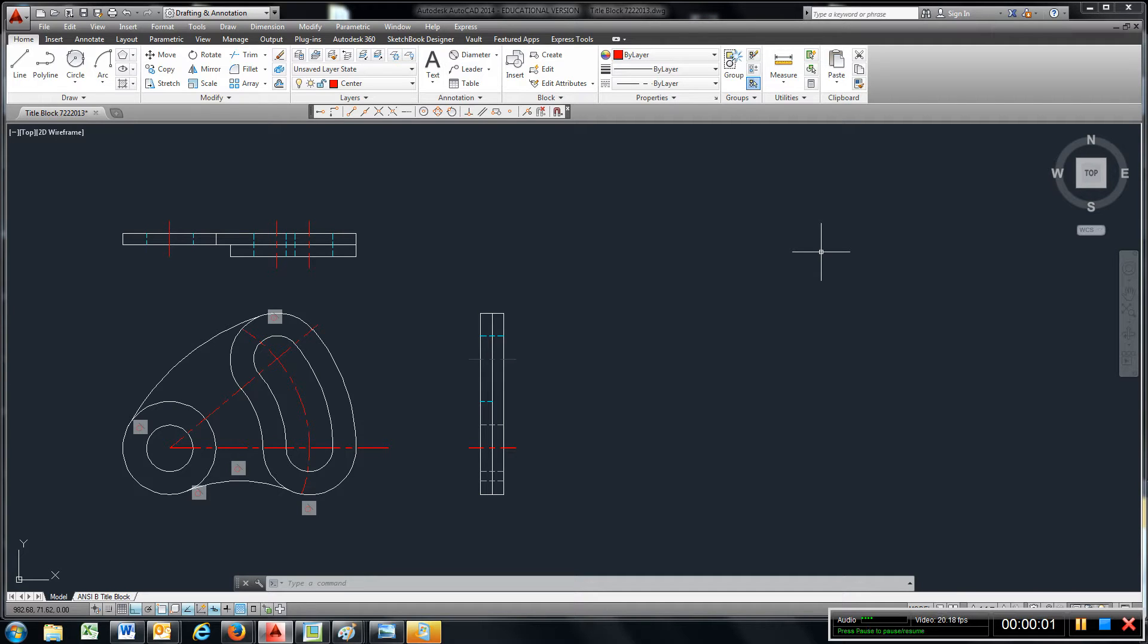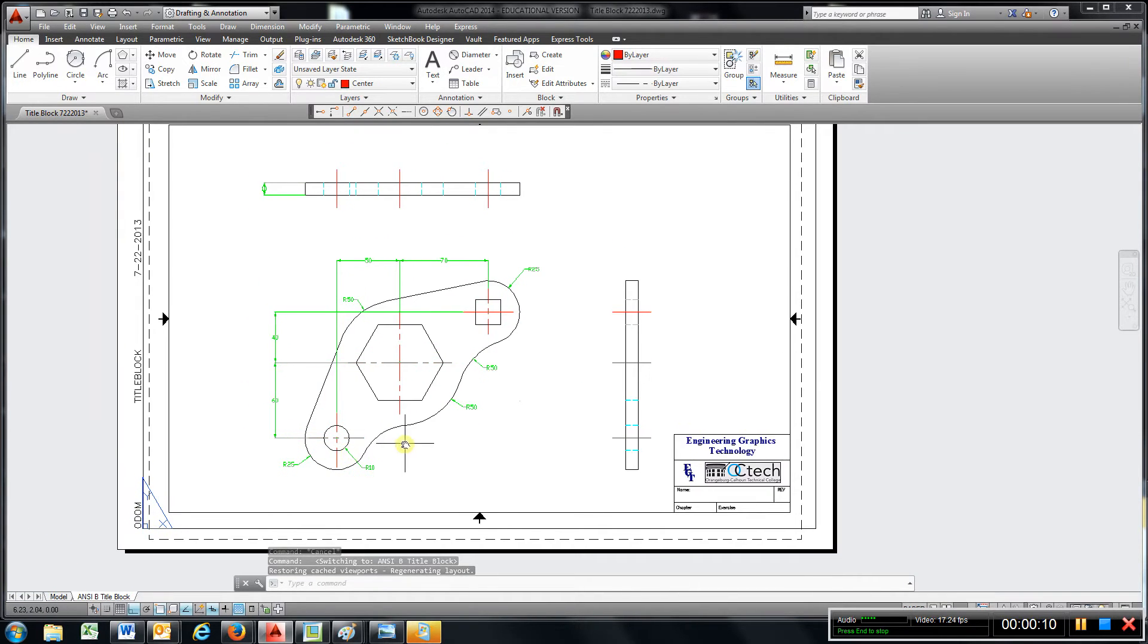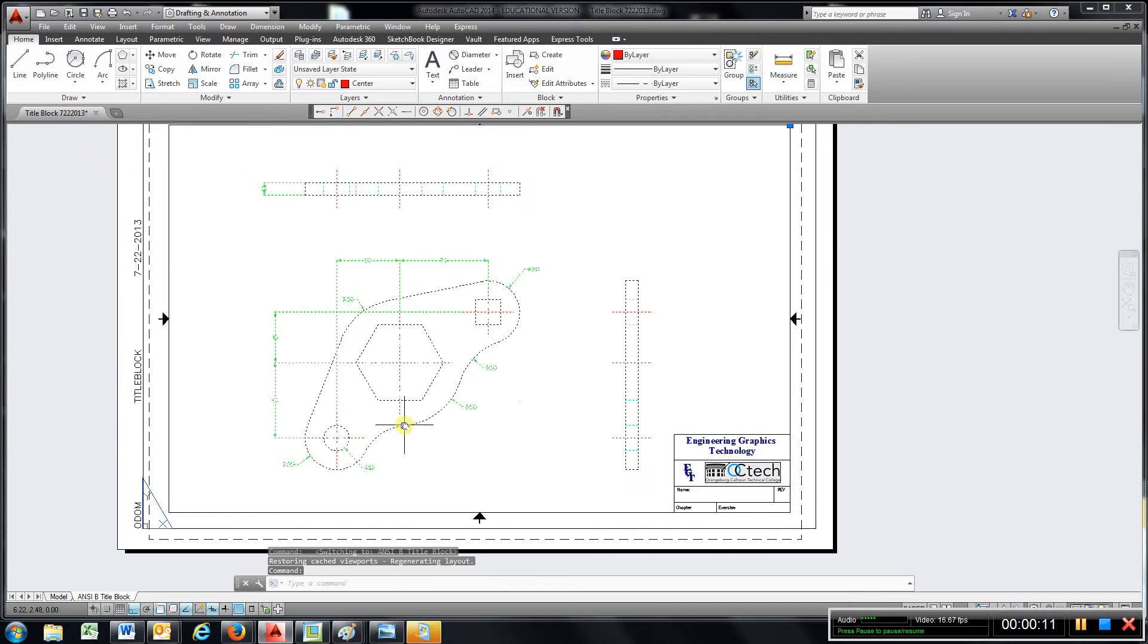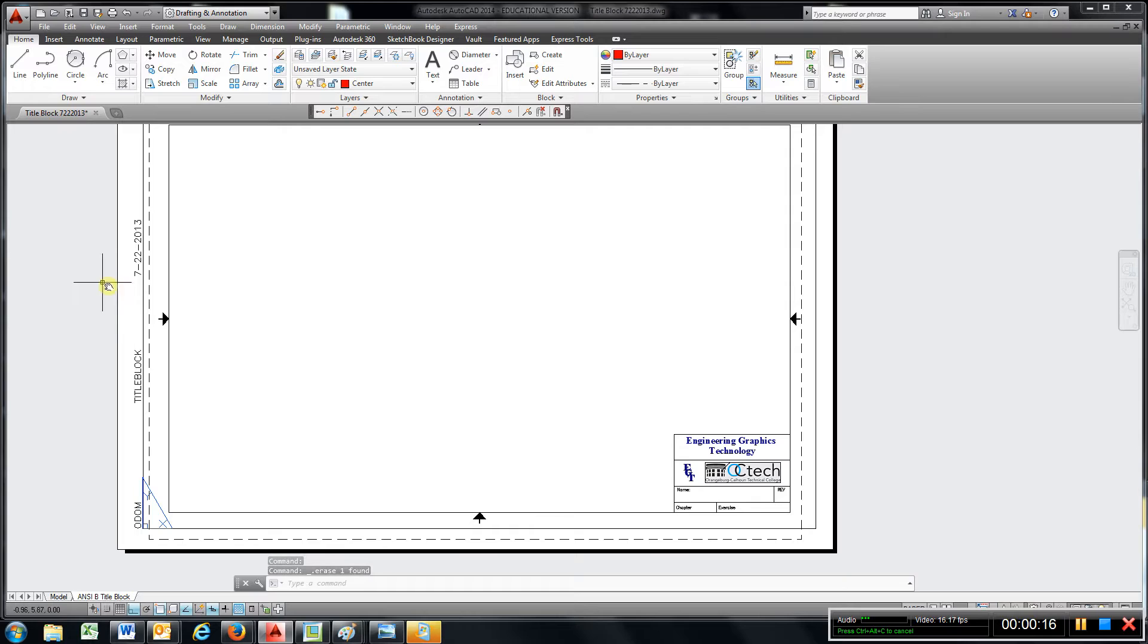Video for exercise 2.1. I'm going to go to my title block and delete that, and I'm going to save this as 2.1, chapter 2.1.